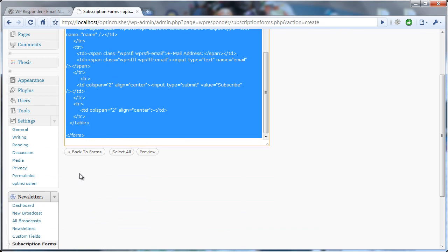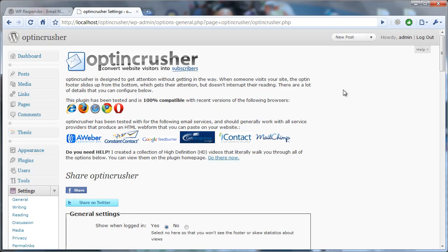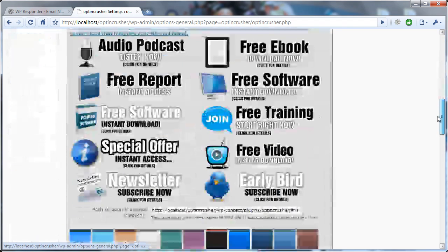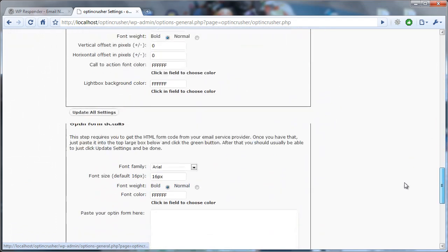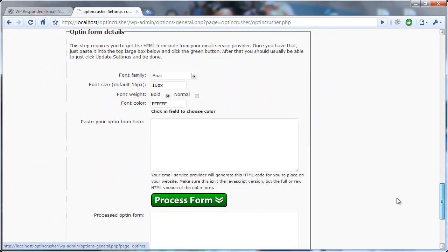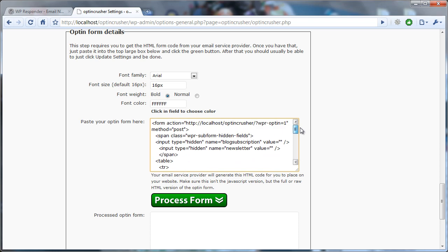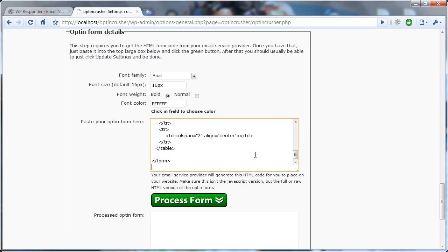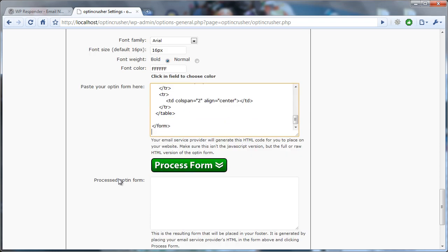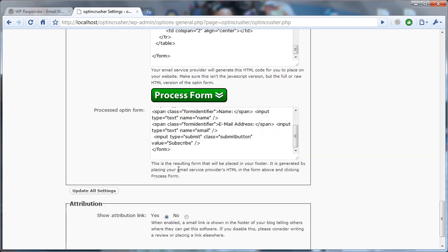Next, you want to go to Optin Crusher settings. So you follow the settings menu down until you see Optin Crusher, and you scroll down until you see the field that says Optin form details. From these Optin form details, there's a box here where you can paste the Optin form. So you just paste everything that you copied out of your WP Responder. Click process form and update settings.